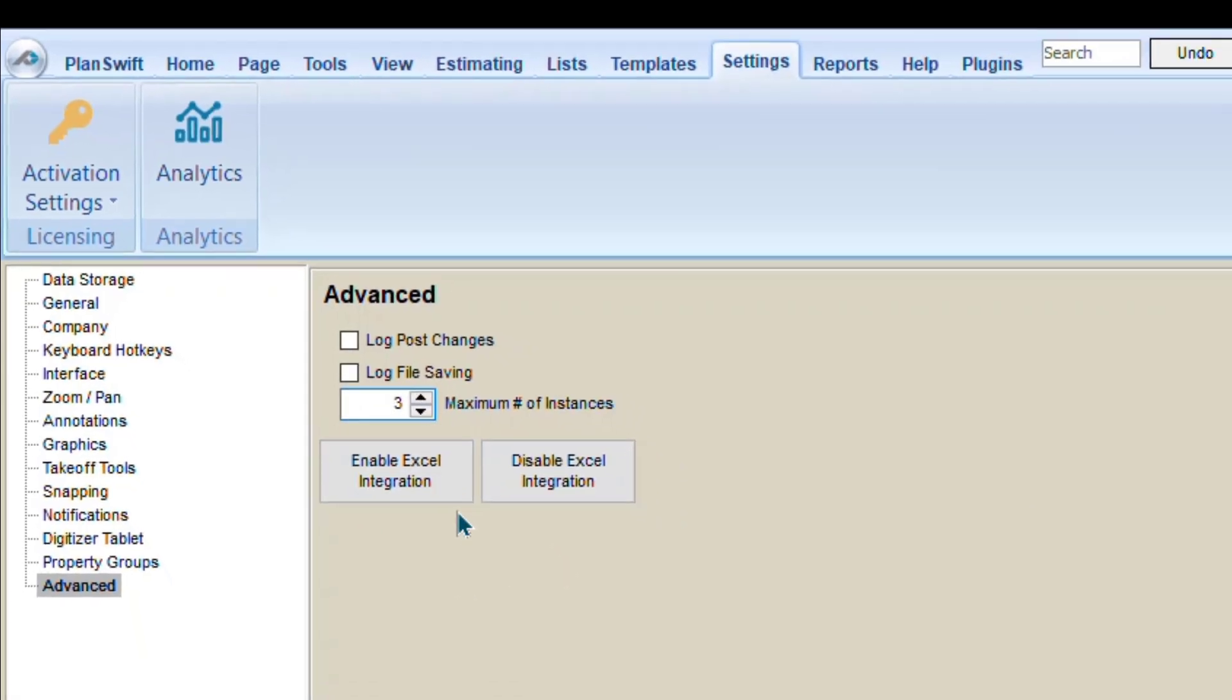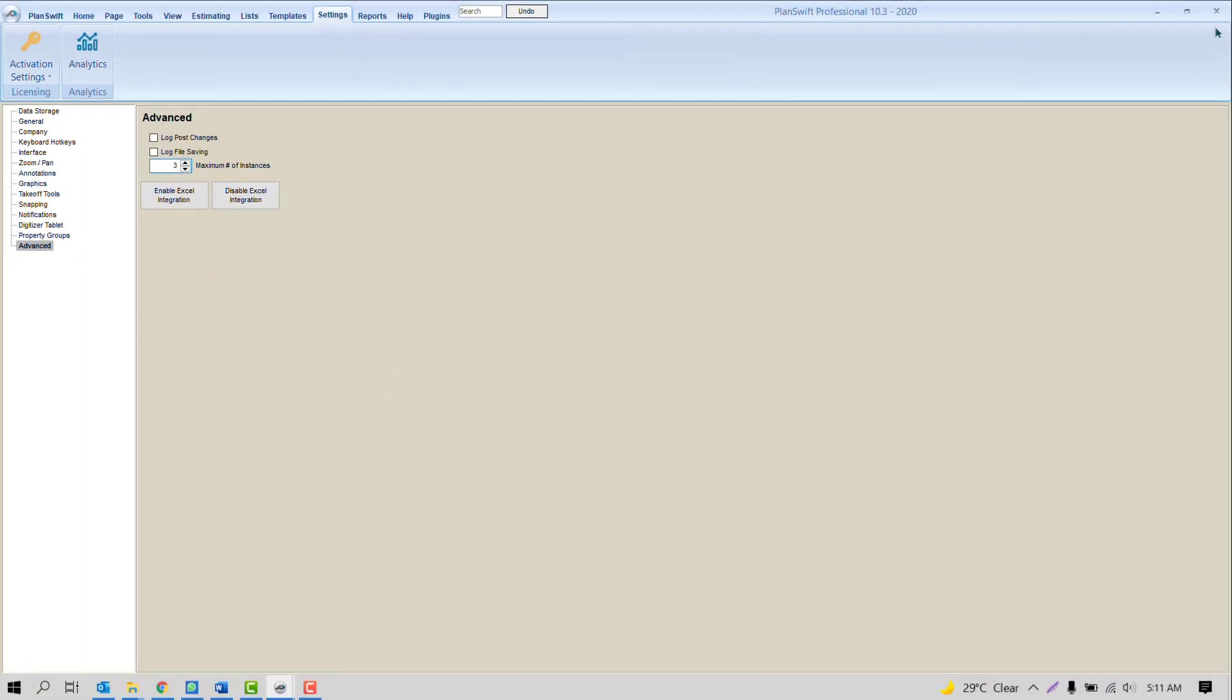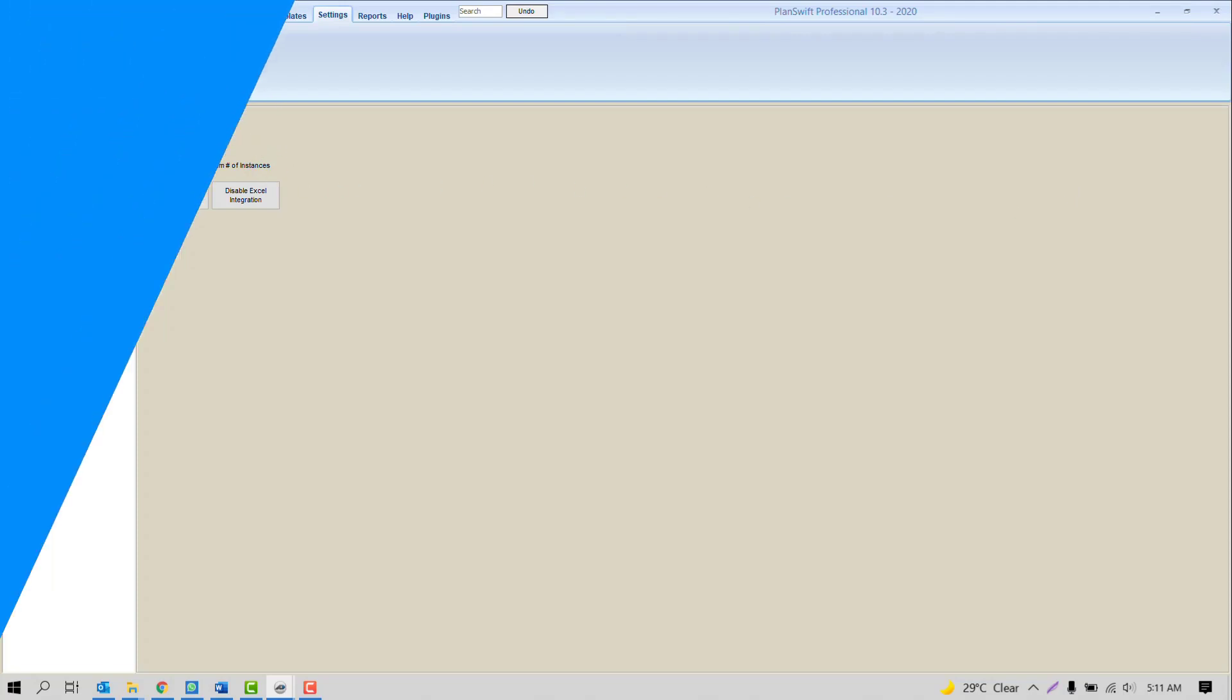But before you apply this, you may need to close PlanSwift. You may need to restart PlanSwift once. So that's how you can open multiple jobs at the same time. I hope it's clear.